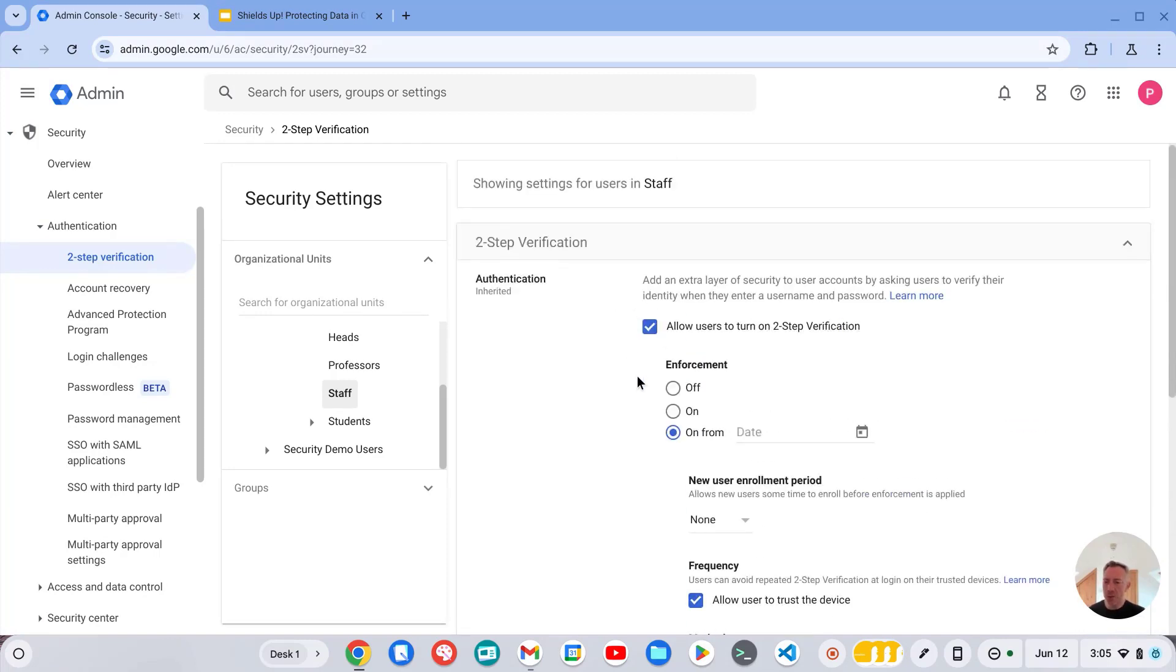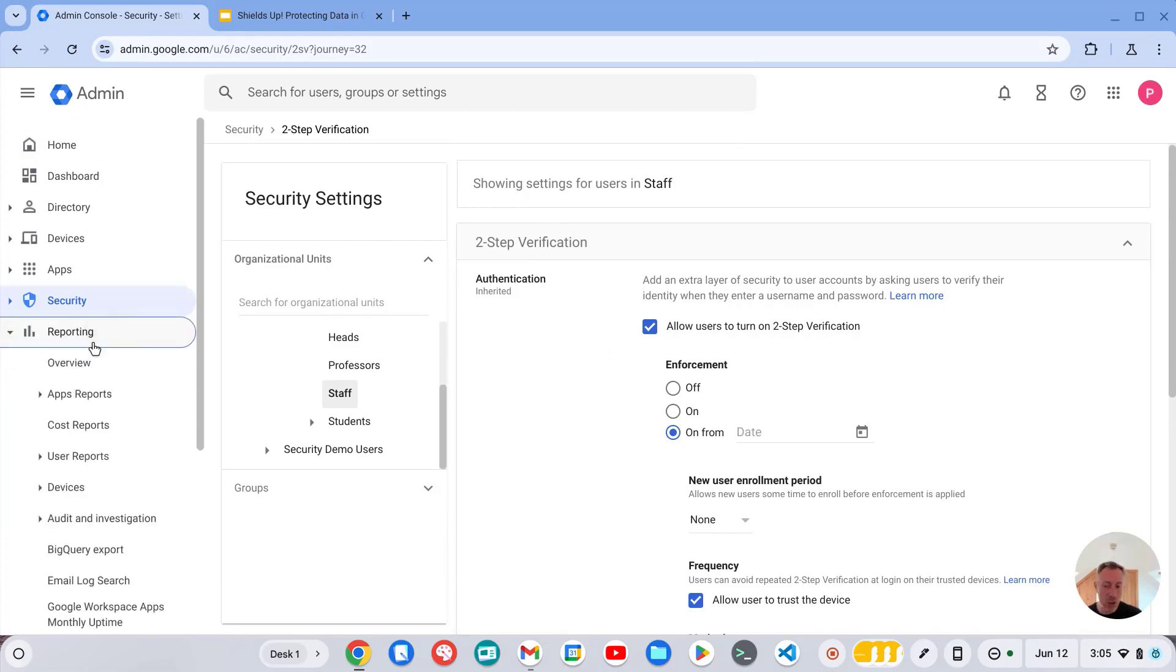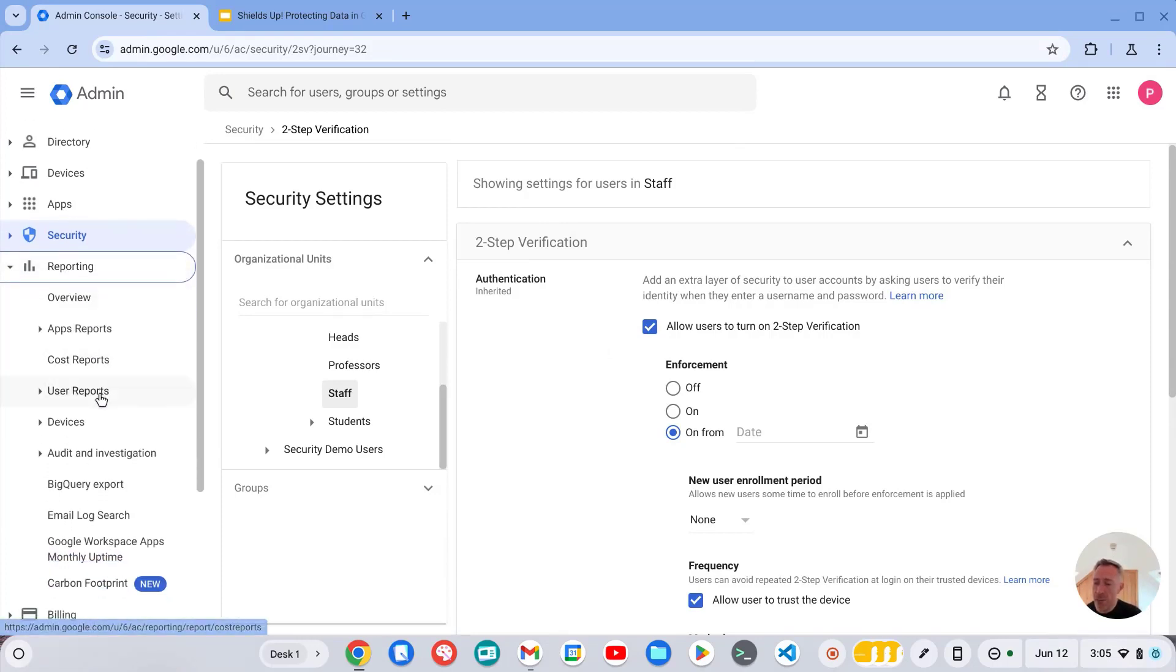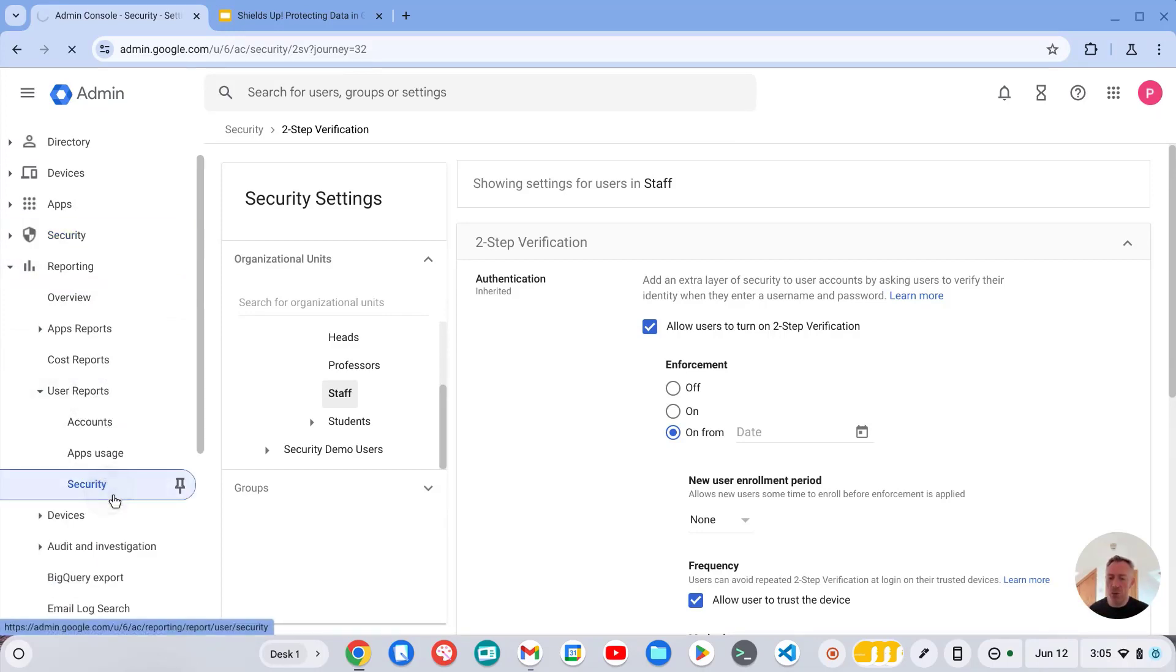And once you've got two-step verification enabled, I highly recommend making use of the user security report which will enable you to track two-step verification enrollment and deployment.